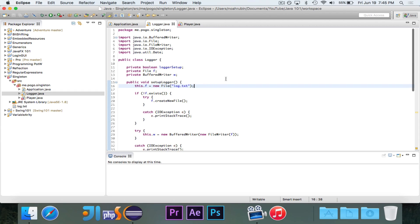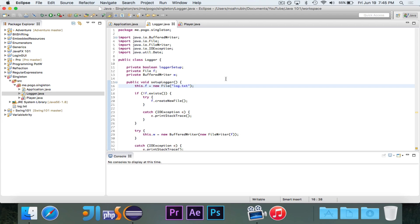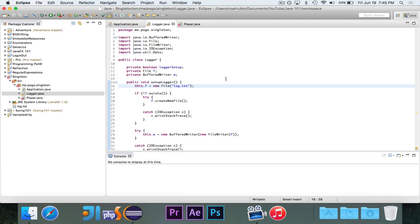We can use the singleton pattern to make this a lot better. What the singleton does is it ensures that there will only ever be one instance of a class and it makes that single instance of the class accessible globally. And it makes it static. And we're going to look at how this is possible and why this is good.